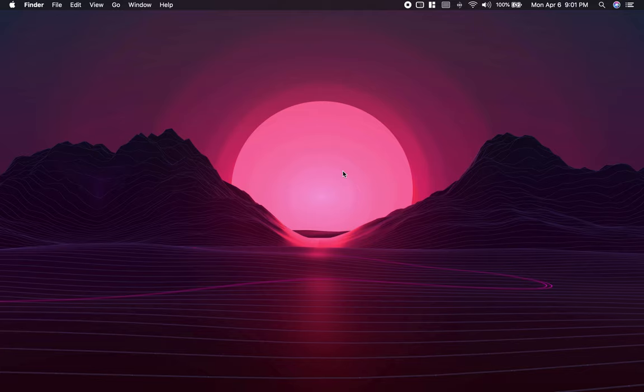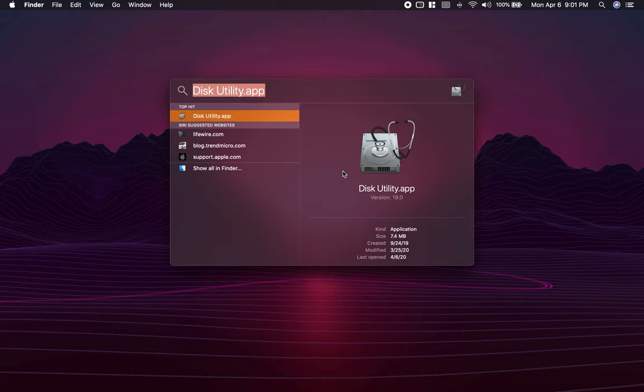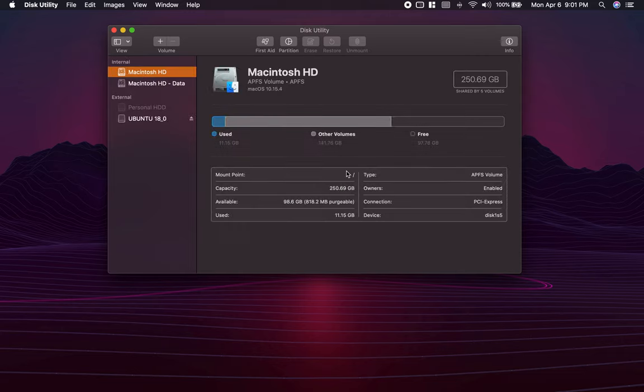Hi there. In this quick video I'm going to show you how you can quickly format a pen drive or an external hard drive. So I'm going to open up the Spotlight Search and then search for Disk Utility, click enter.